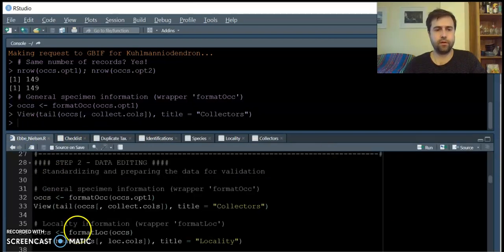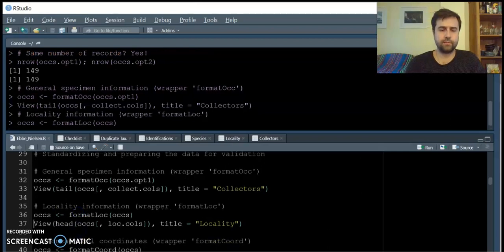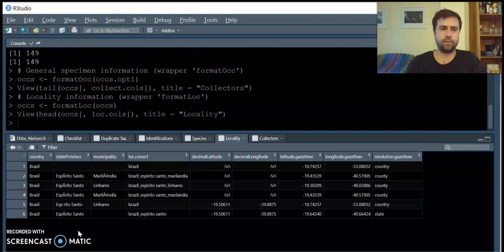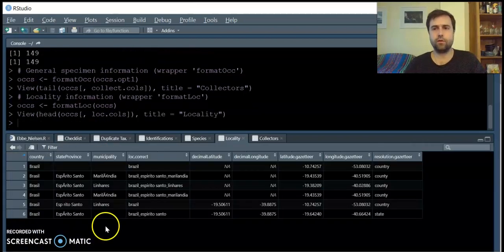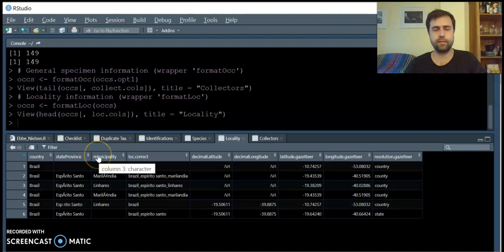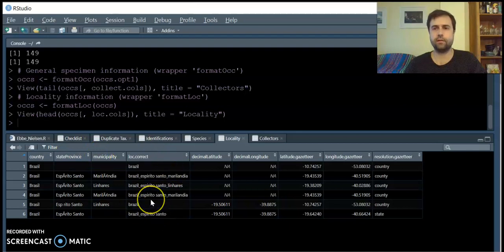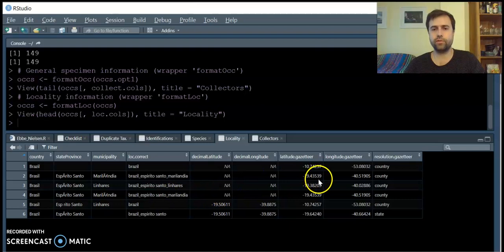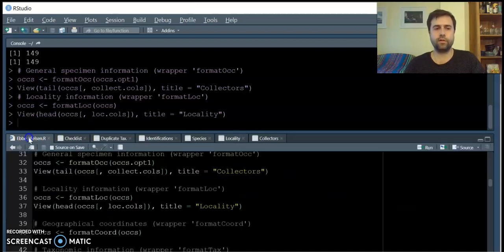plantR also edits information on locality, including country, state, and municipalities, to generate a string of localities which is used to retrieve coordinates from a gazetteer.